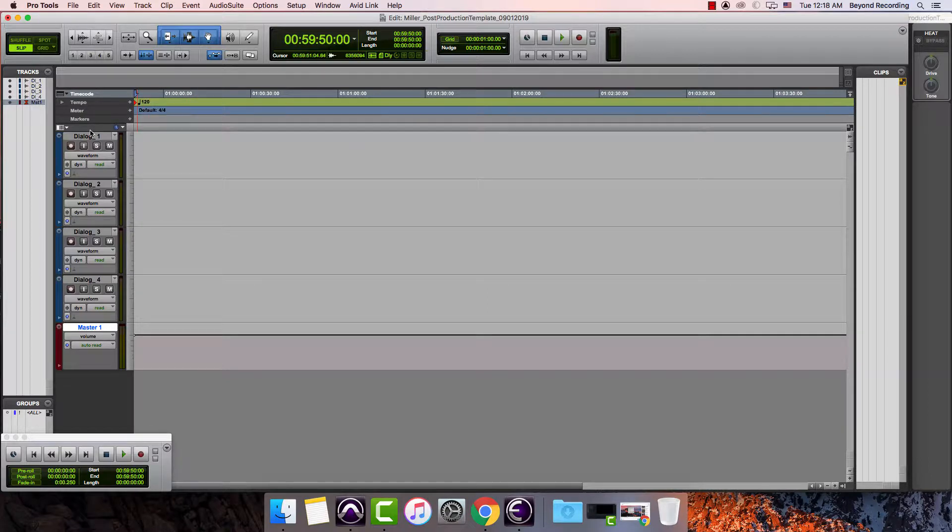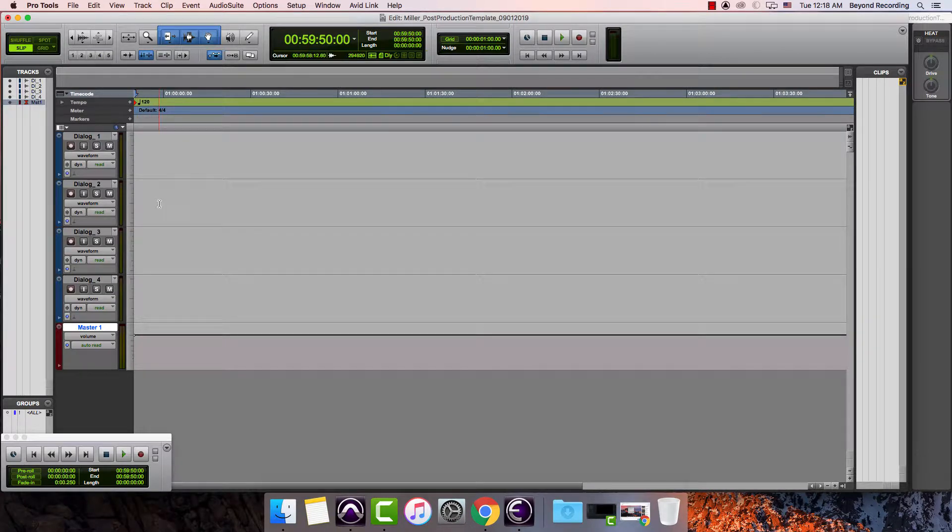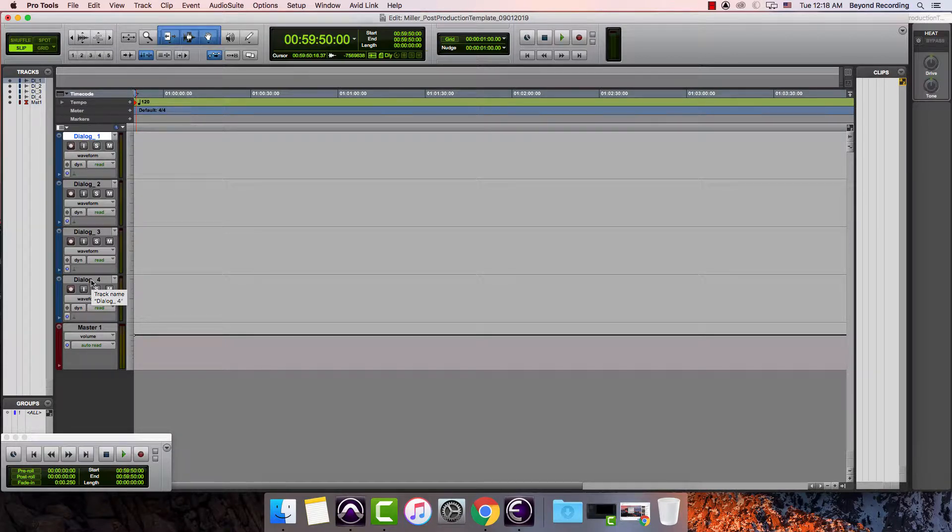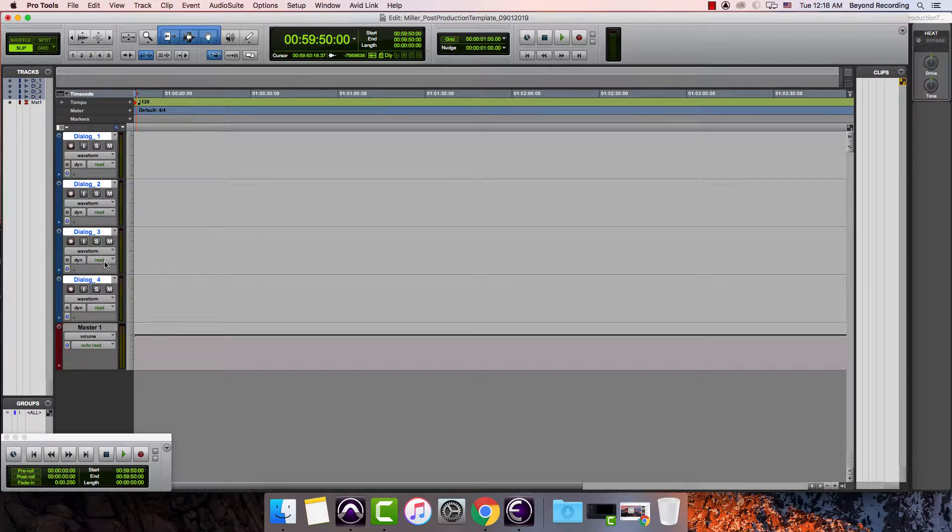To do that, first I'm going to create a bus for my dialogue tracks. What I'm going to do is click the top dialogue track name and then shift-click the last dialogue track. That's going to highlight everything in between.